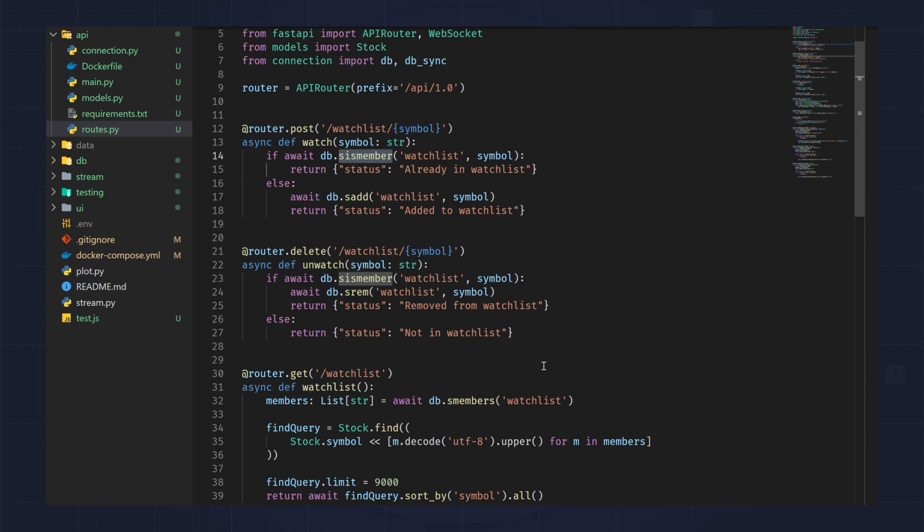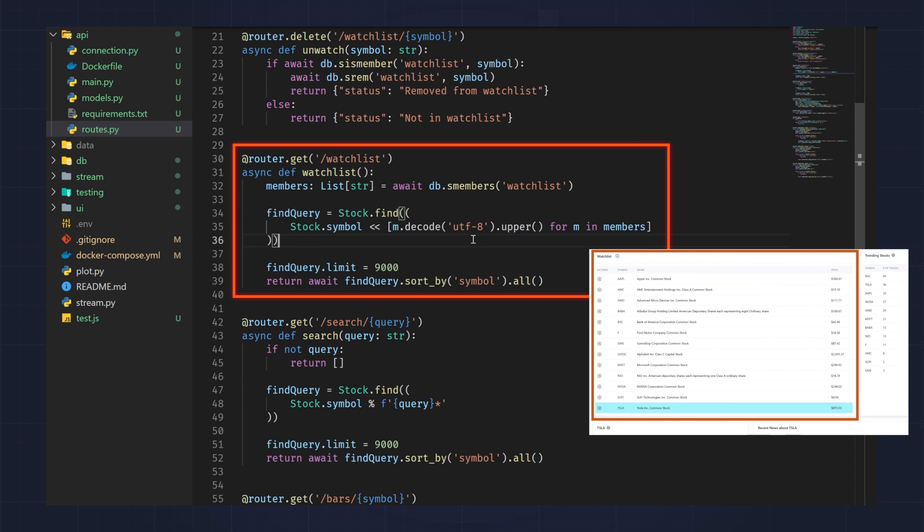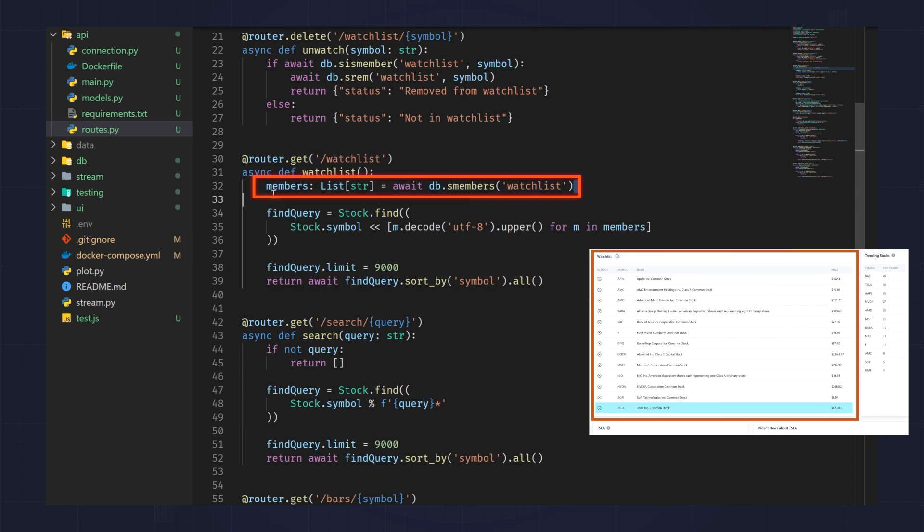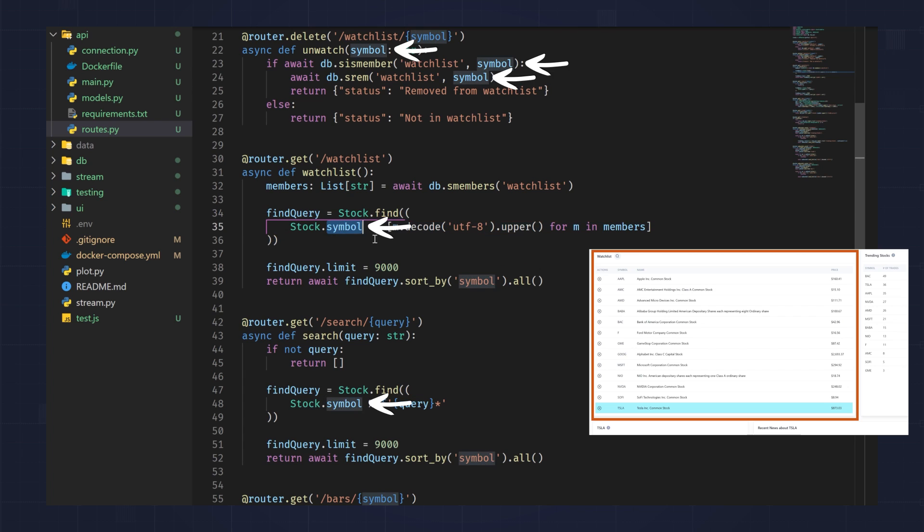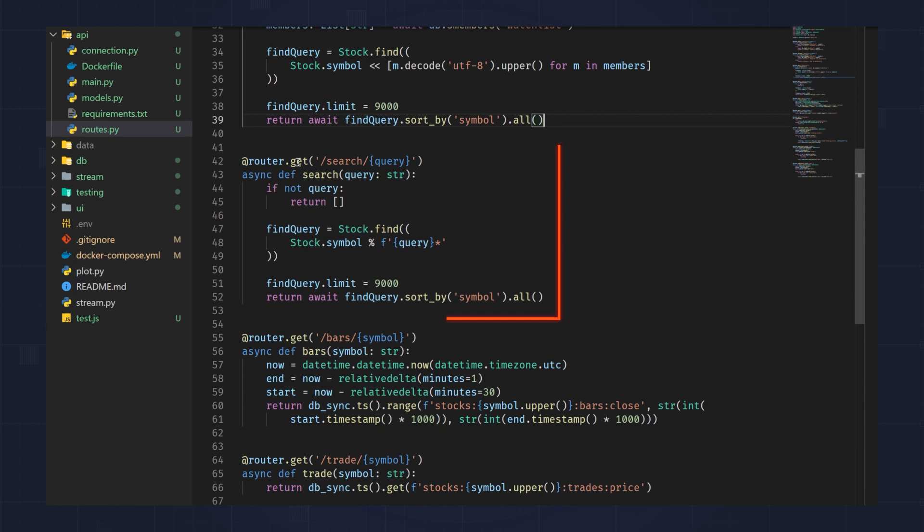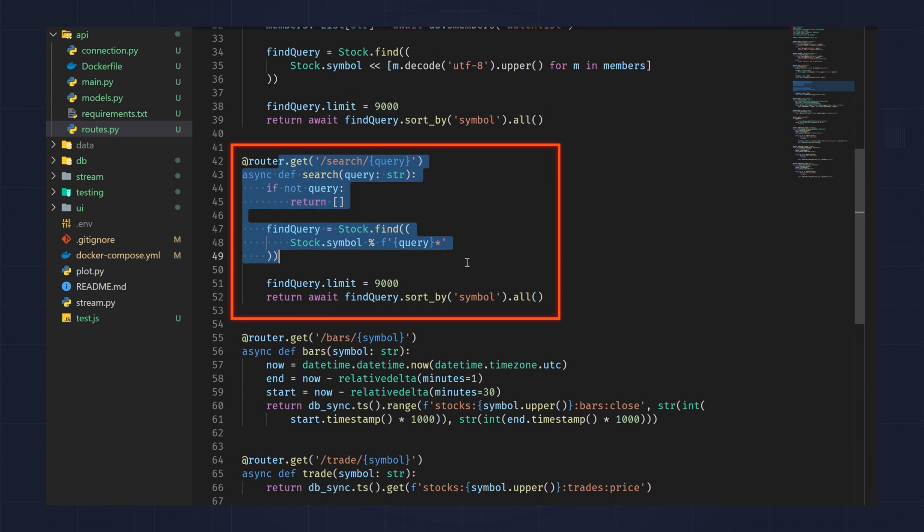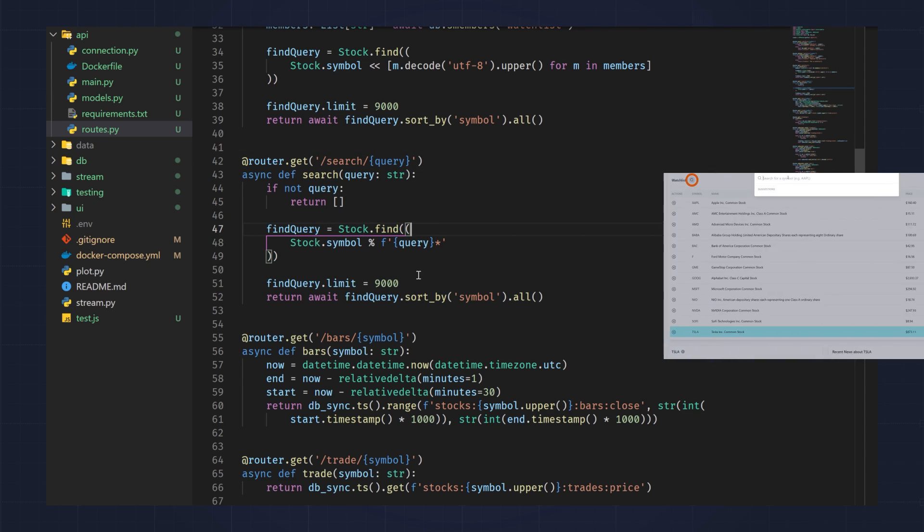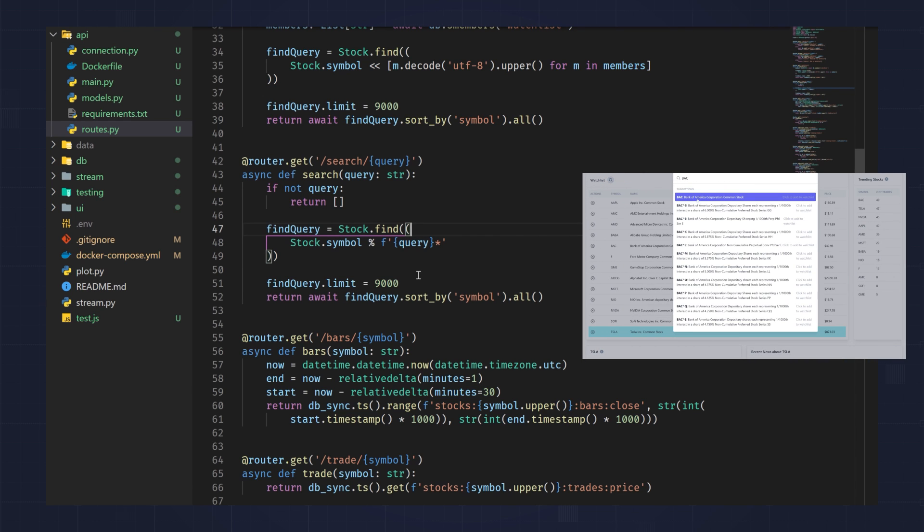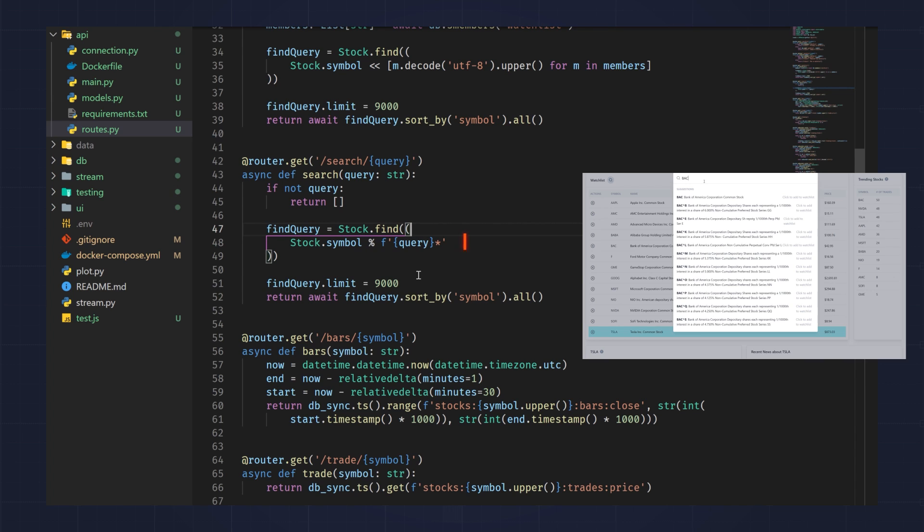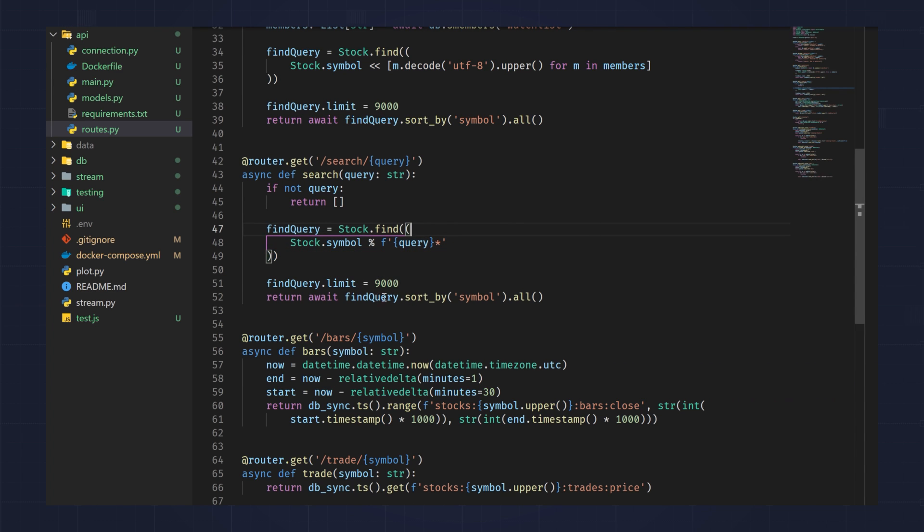I'm using a Redis set to keep track of your watchlist. This makes it really easy because you can automatically avoid duplicates. The next route is to just get the watchlist. What it does is it grabs the set out of Redis, and then it uses Redis-Om to get all the JSON documents where the symbol for the JSON document is in my watchlist. This lets me bring more information forward, such as the news and some other information about the stock. Another route is searching. So this uses Redis-Search to find stocks.